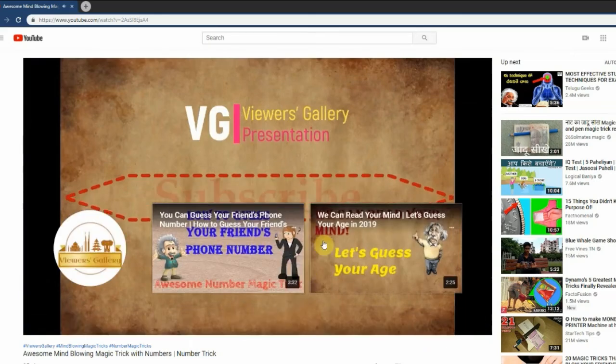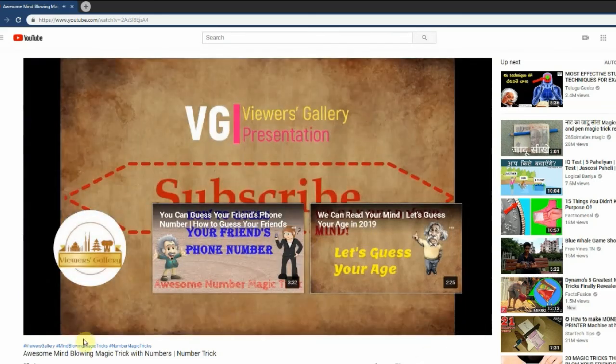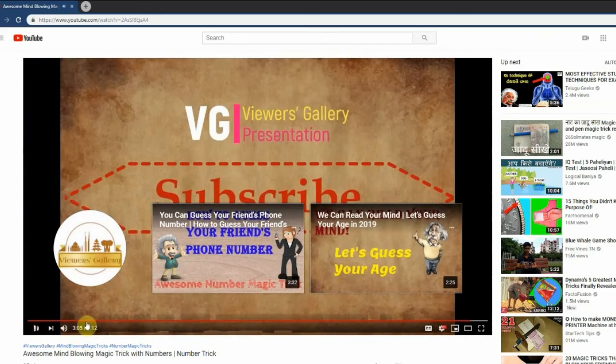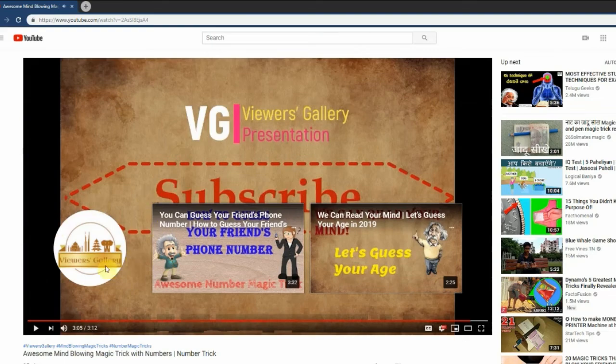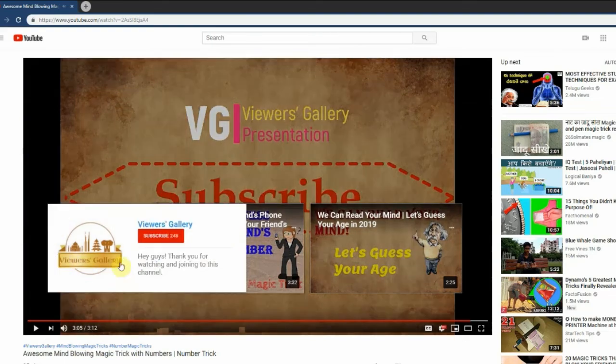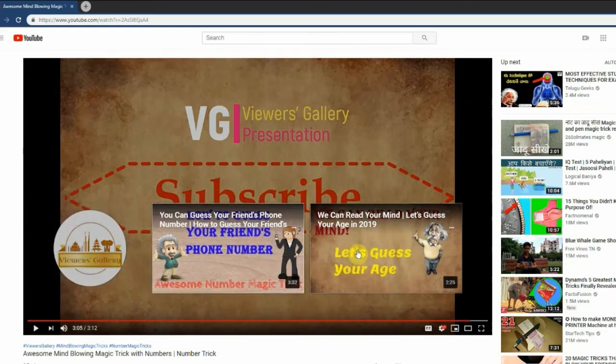Bingo! You can see the end screen. Once mouse pointer is on my channel logo, you can see the subscribe button.